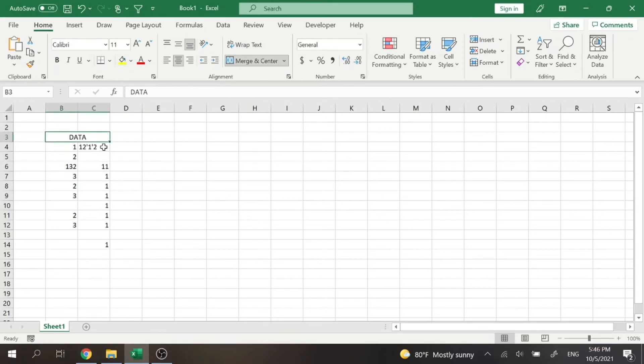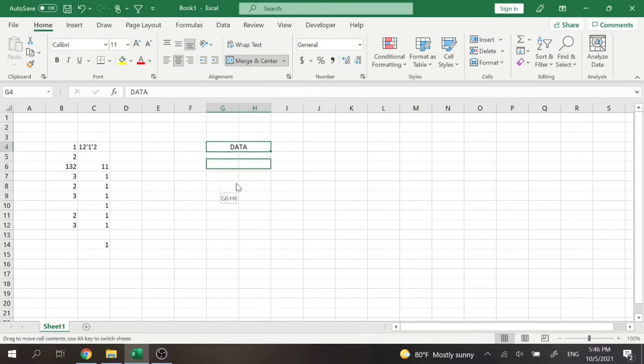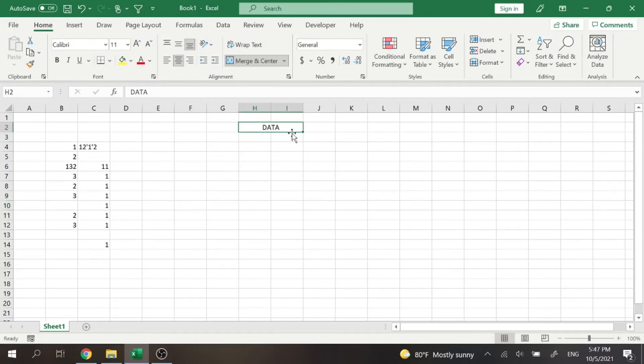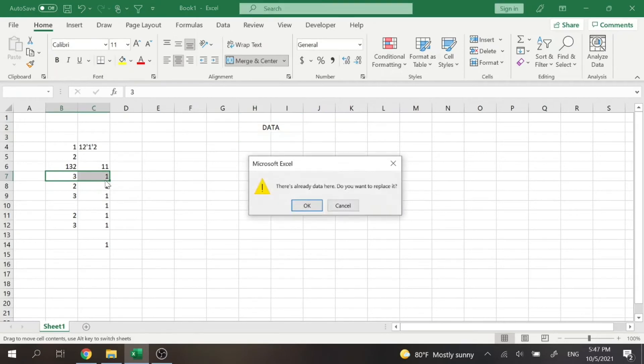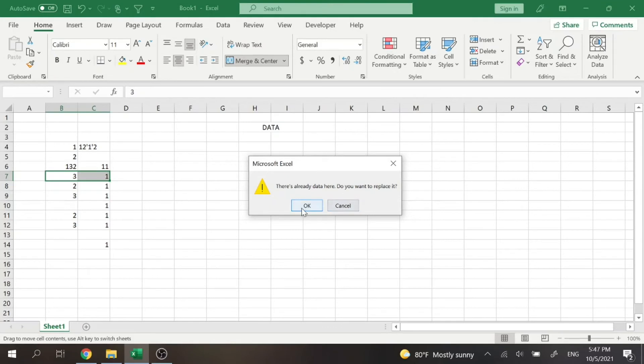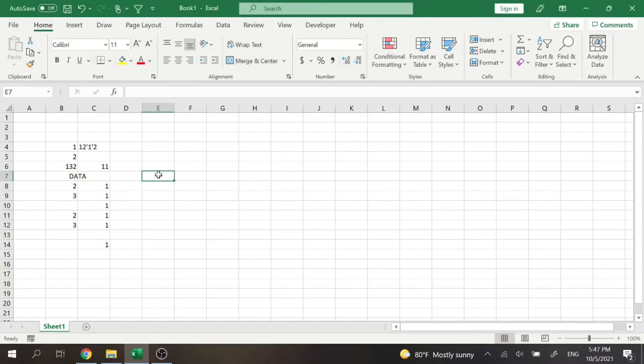All right. So now I can drag and put this anywhere where there's empty cells. But for example, if I have cells here, there's already data there. Which is obvious. And I can just replace it and my merged cell will stay the same.